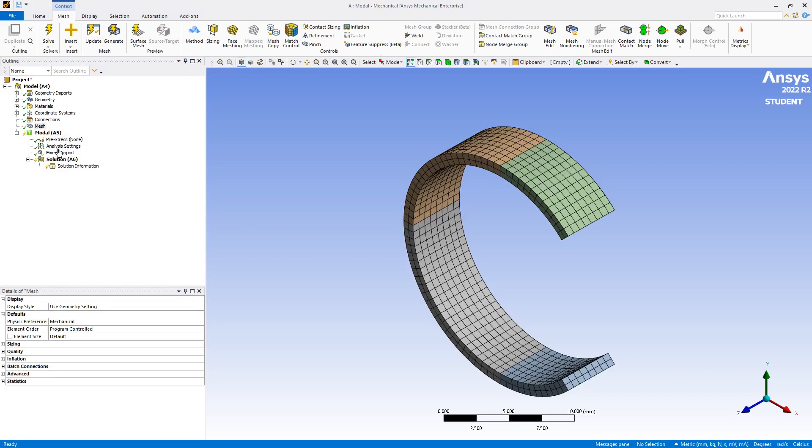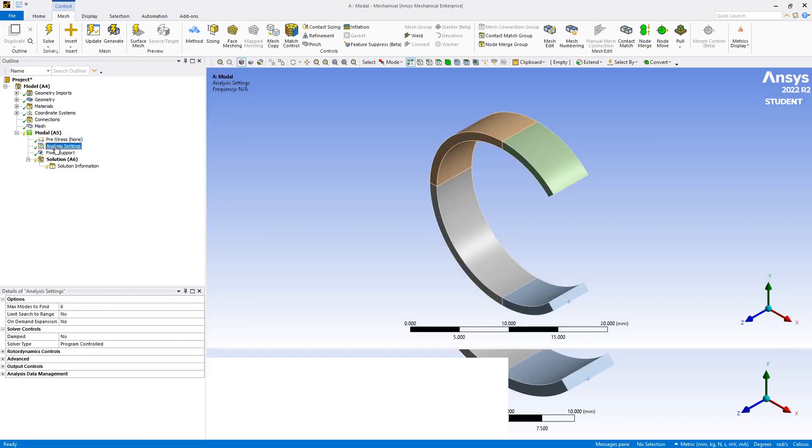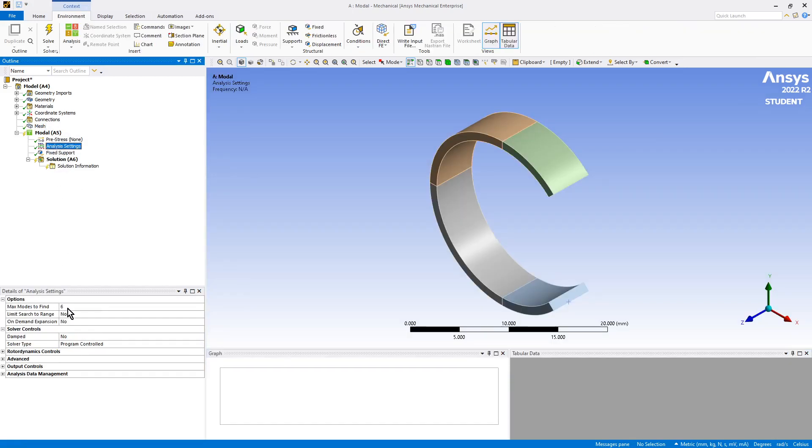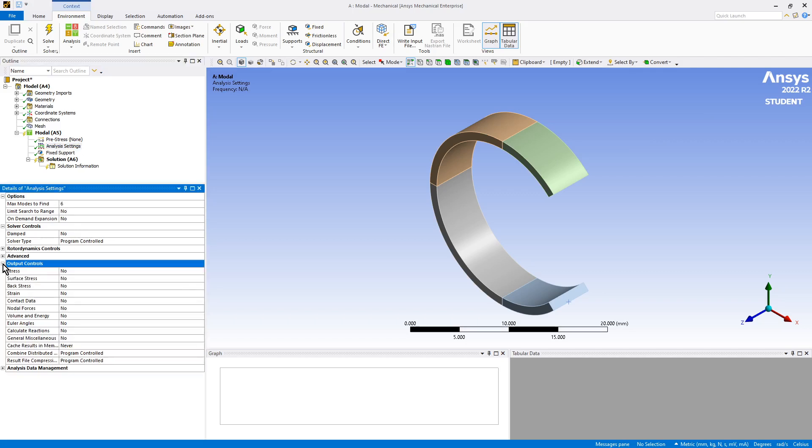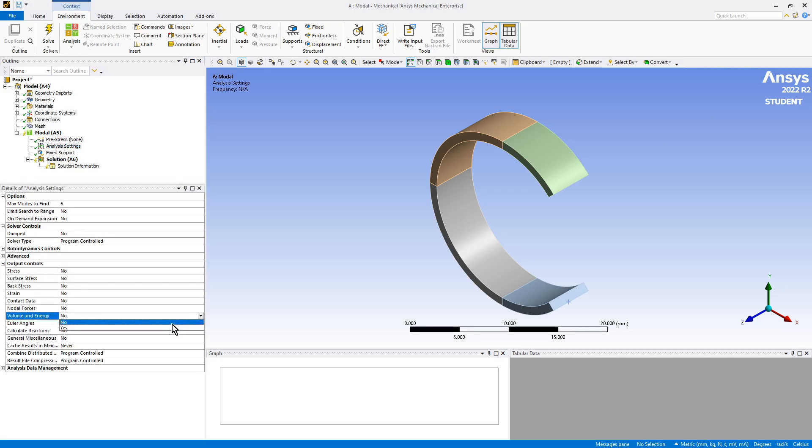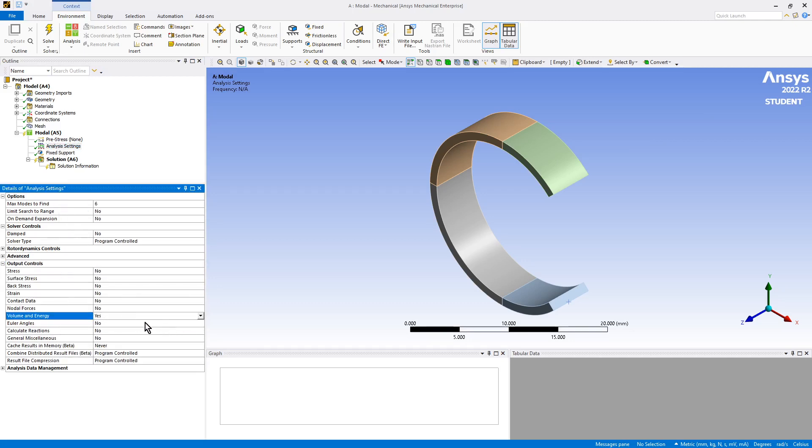Under analysis settings, we're going to sit on the default six modes for the demo, but there's a few things under output controls that we need to do to get energy into the system, and that is to turn on energy as an output so that it can be used.